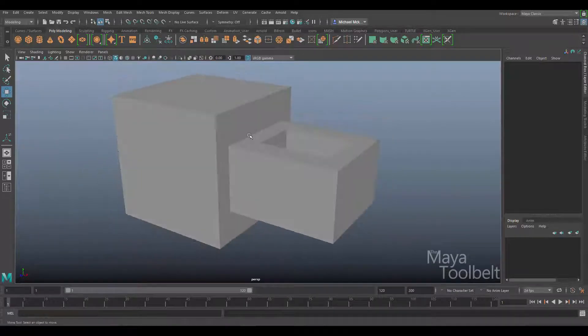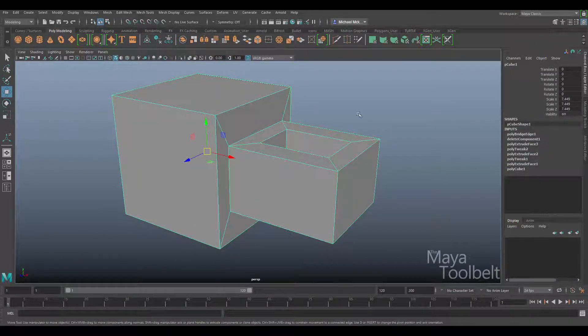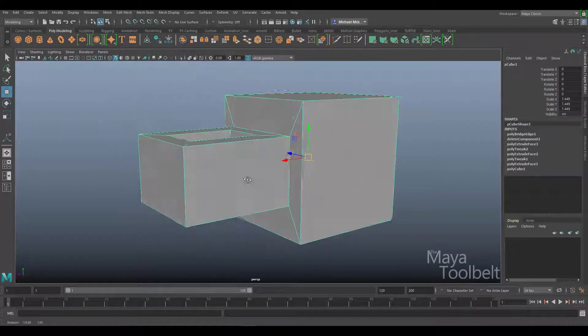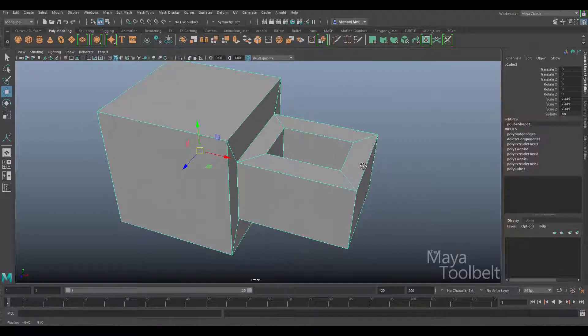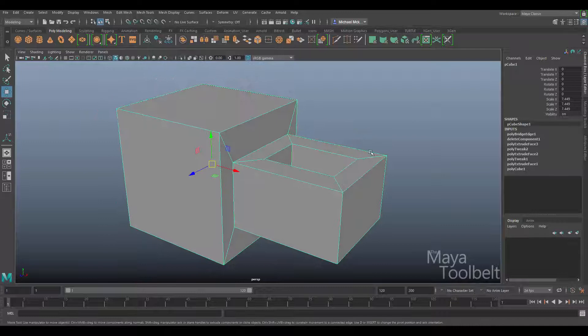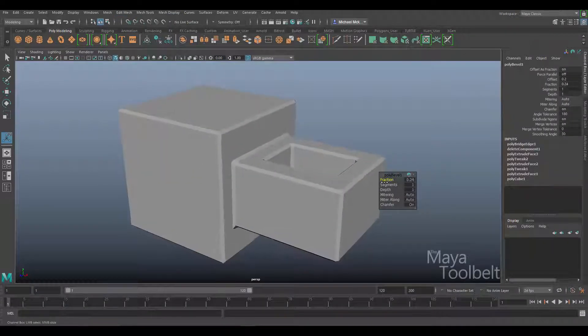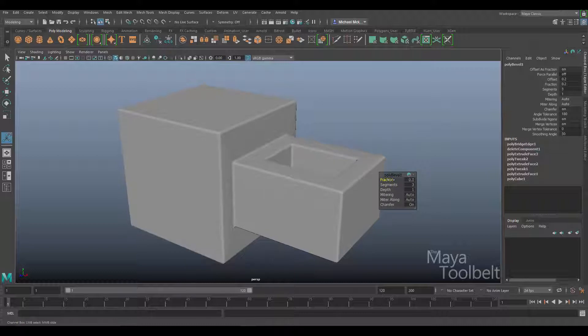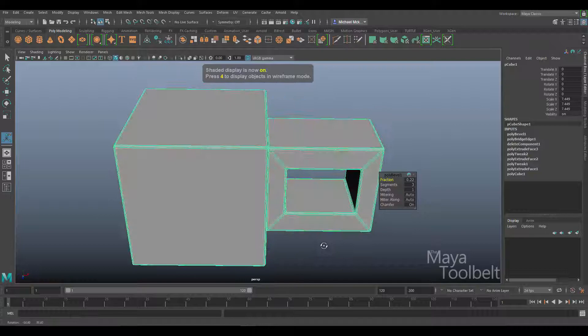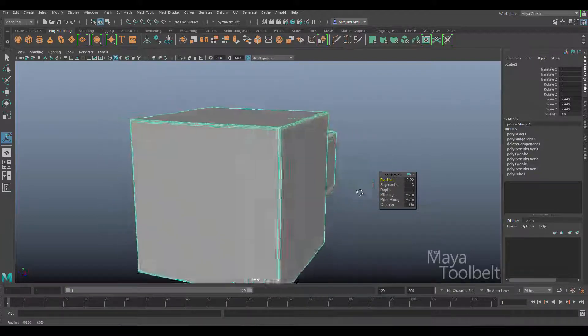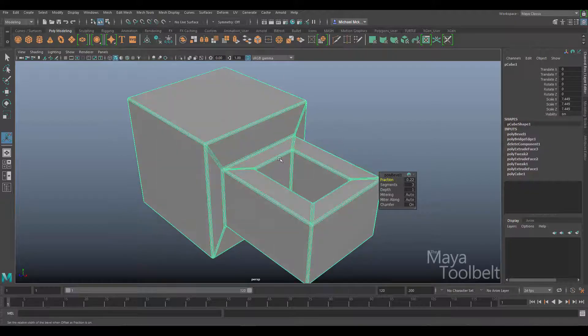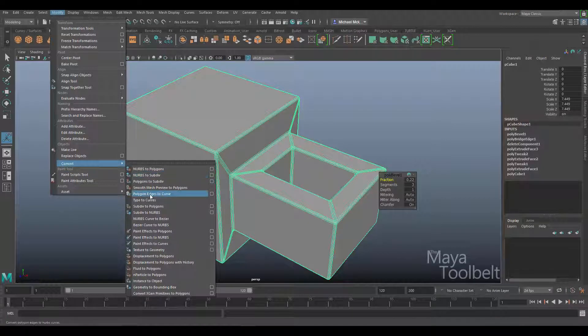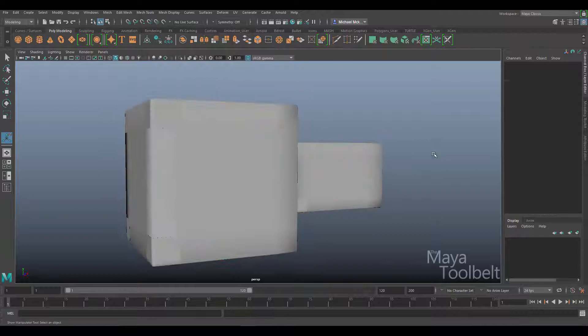If we convert this straight to subdivisional surfaces now and then to NURBS, everything will be round because there's not a lot of beveling to cement those corners and make them sharp. So I'm going to select the whole thing, go to edit mesh bevel, adjust the fraction, increase the segments.